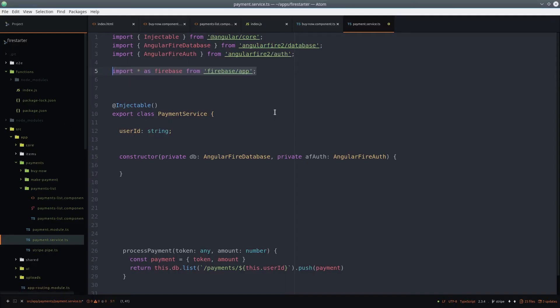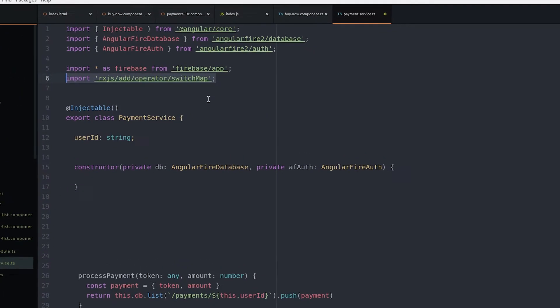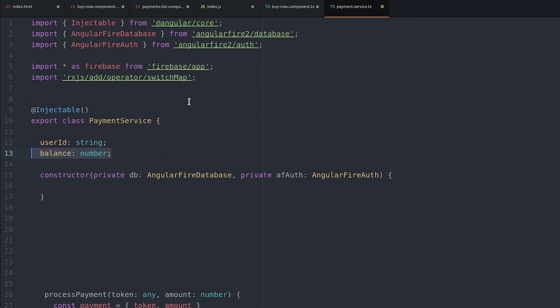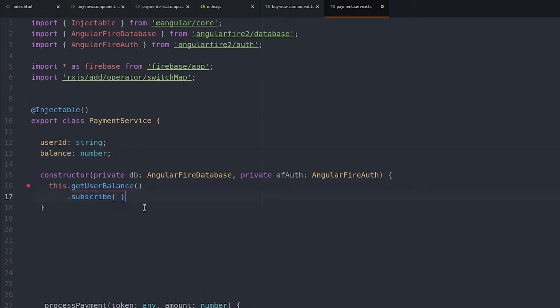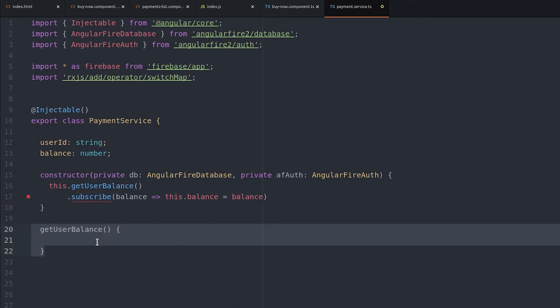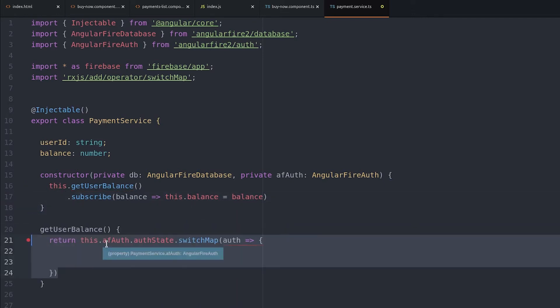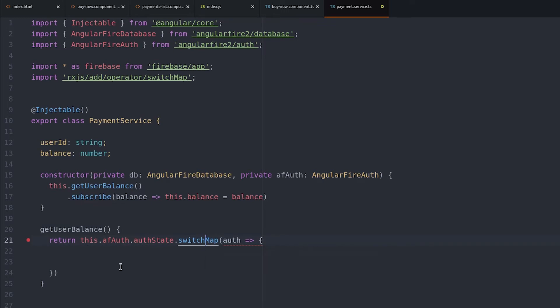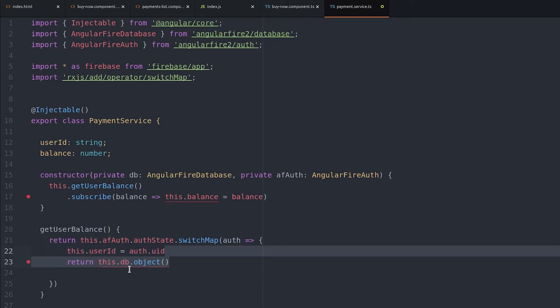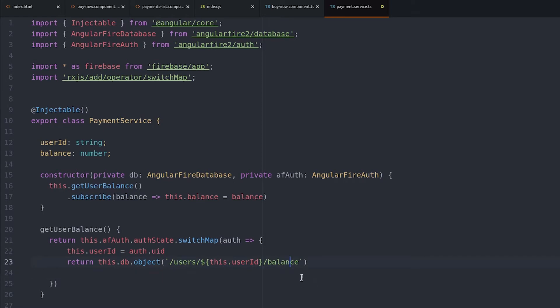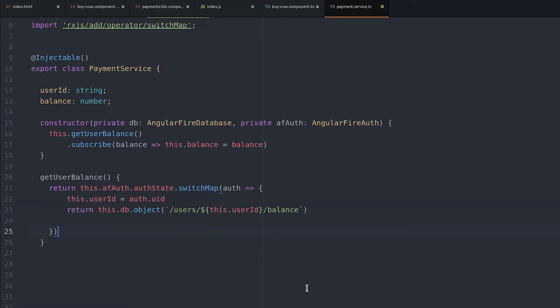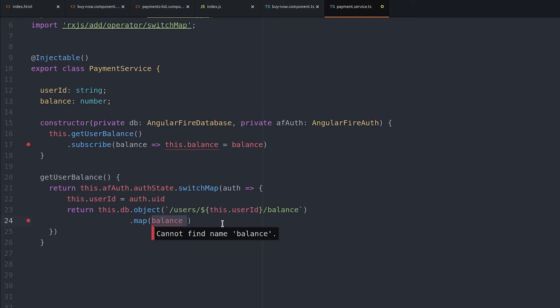In order to get the user balance, we first need the auth user ID. So we'll use the switch map operator on the AngularFire auth observable. We'll move this out into its own function, and then subscribe to it in the constructor. The balance itself will be emitted as an object, so we just want to map that object to its actual value, so we just get a number back in the observable.